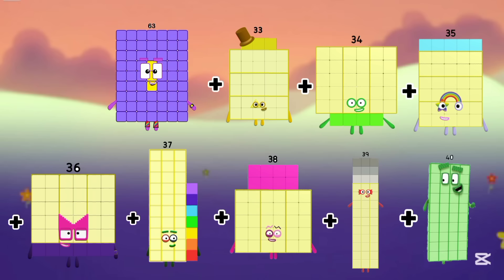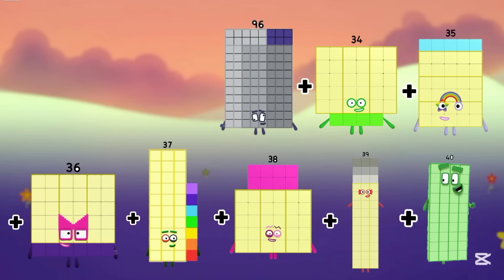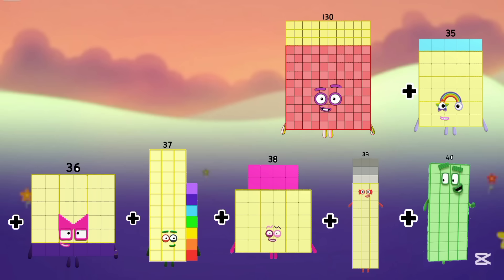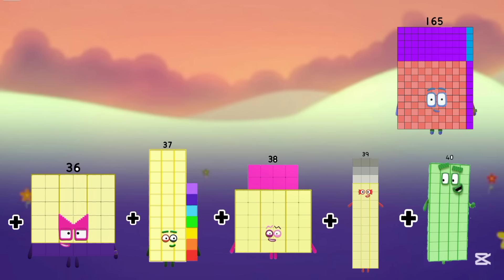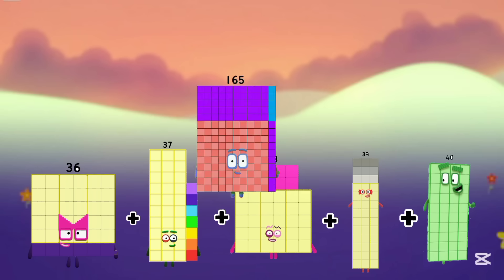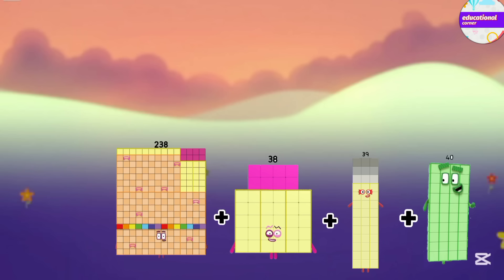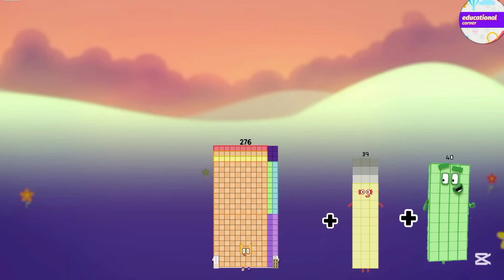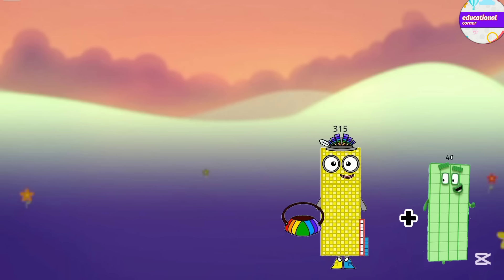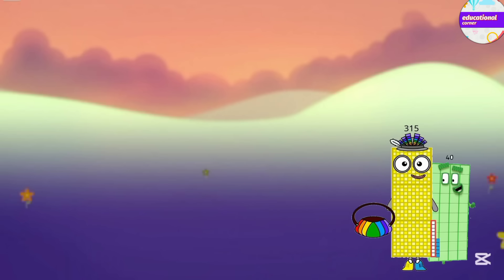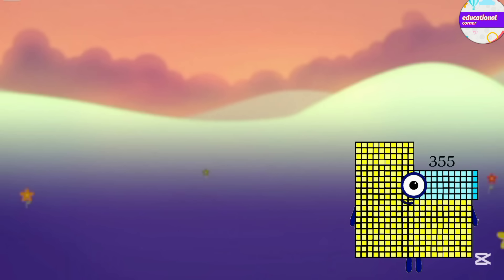31 plus 32 is 63. Plus 33 is 96. Plus 34 is 130. Plus 35 is 165. Plus 36 is 201. Plus 37 is 238. Plus 38 is 276. Plus 39 is 315. Plus 40 is 355.